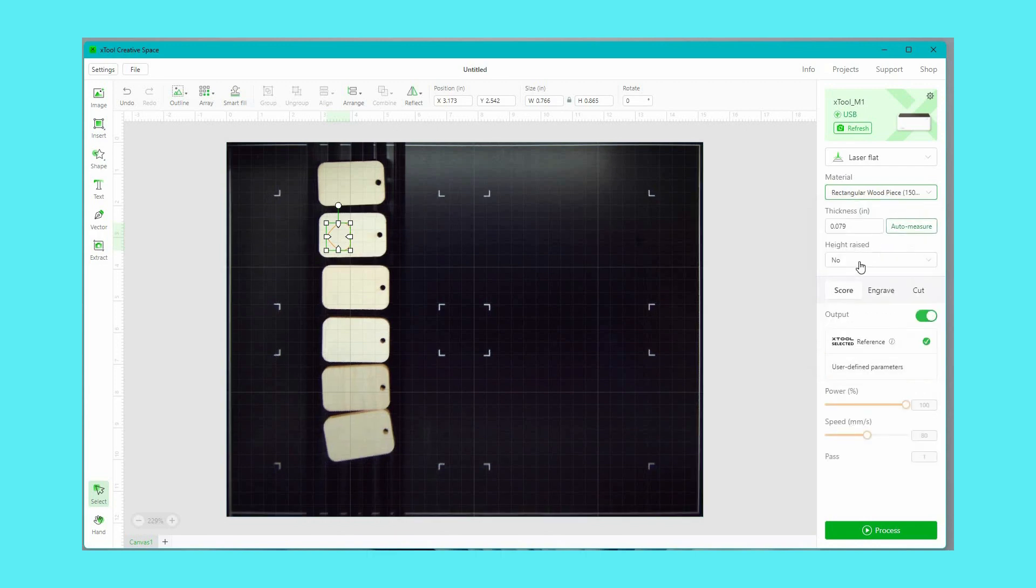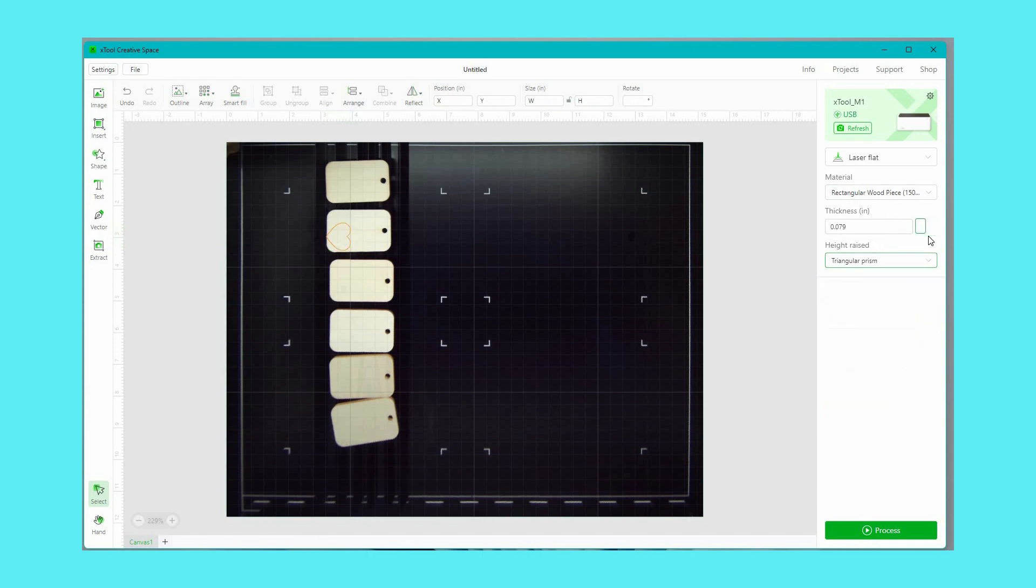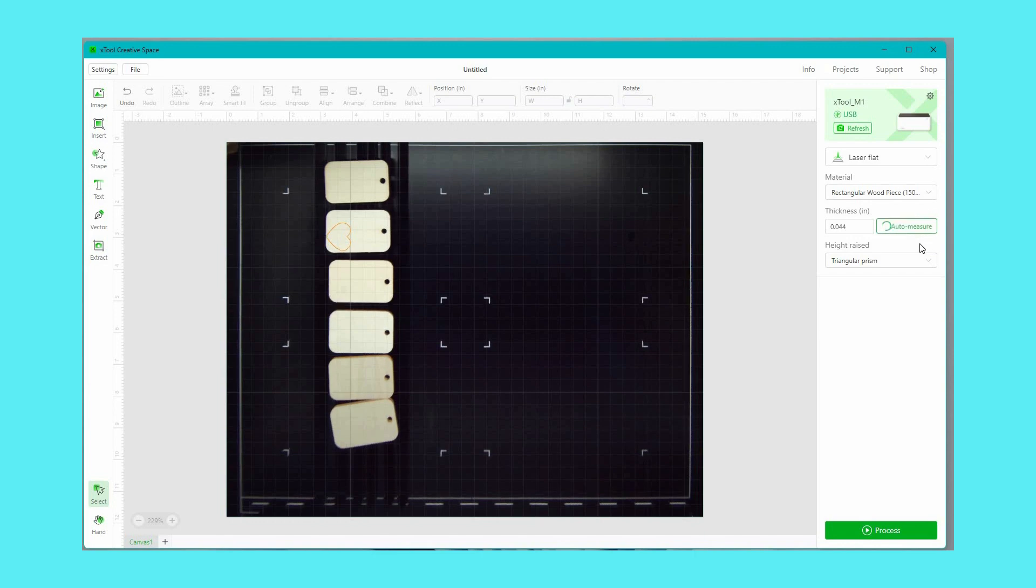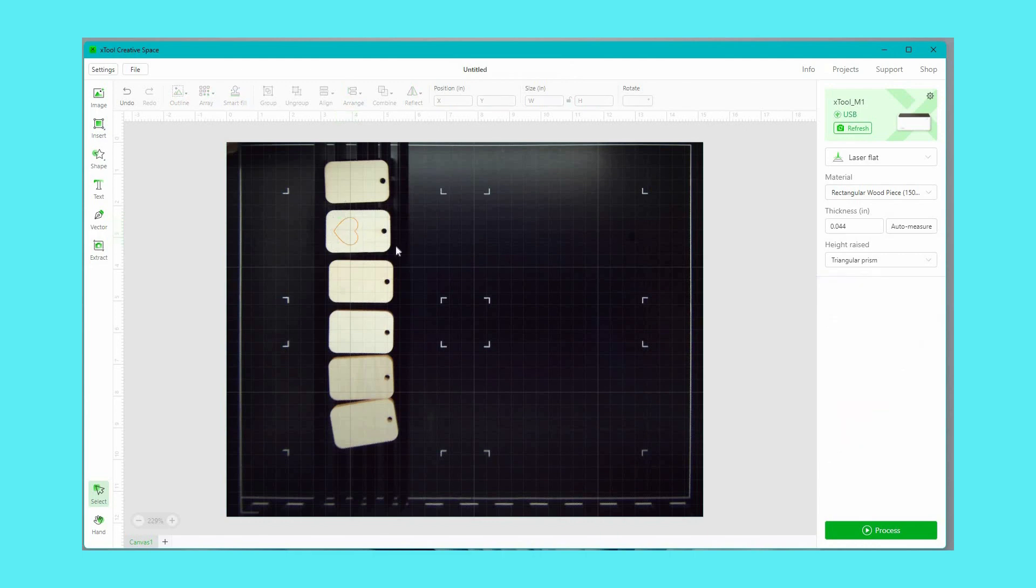I'm going to use a preset setting here that comes with the X tool and make sure it says laser as opposed to blade and then I'm going to measure the material. This is going to help the machine auto focus and I want to make sure to indicate that I'm using the triangular prisms to raise them up off the base of the machine.